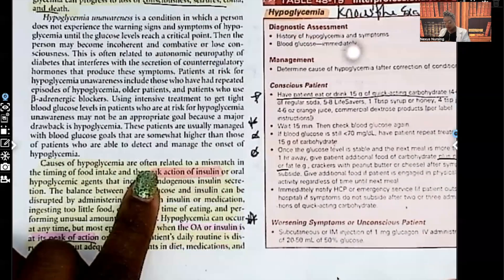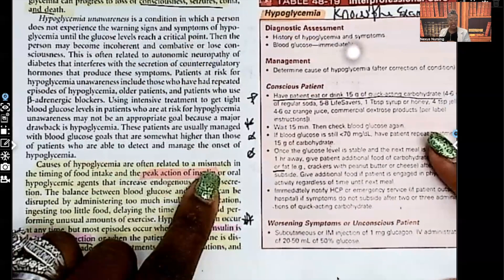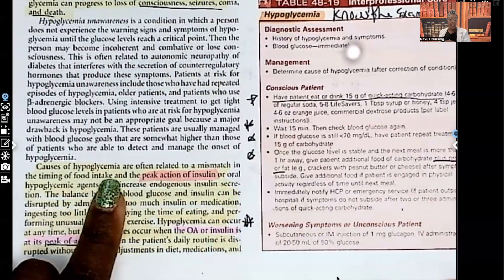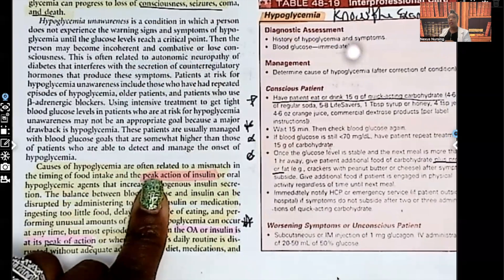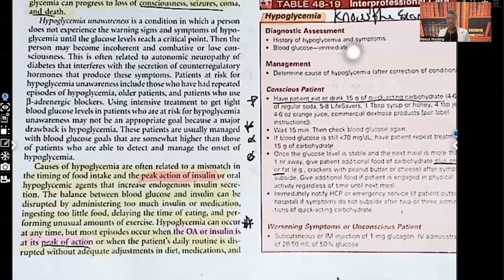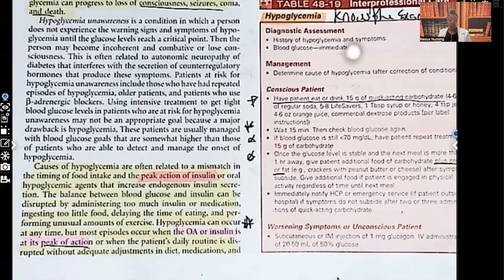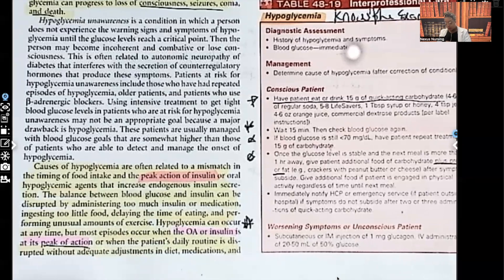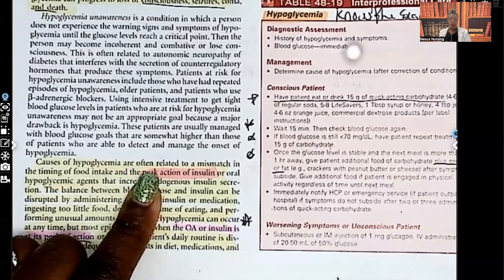Causes of hypoglycemia are often related to a mismatch in the timing of food intake and the peak action of insulin. If a patient takes their insulin but doesn't eat, that insulin will bring down their blood sugar with nothing to bring it back up. What kills people faster — hypoglycemia or hyperglycemia? Hypoglycemia.